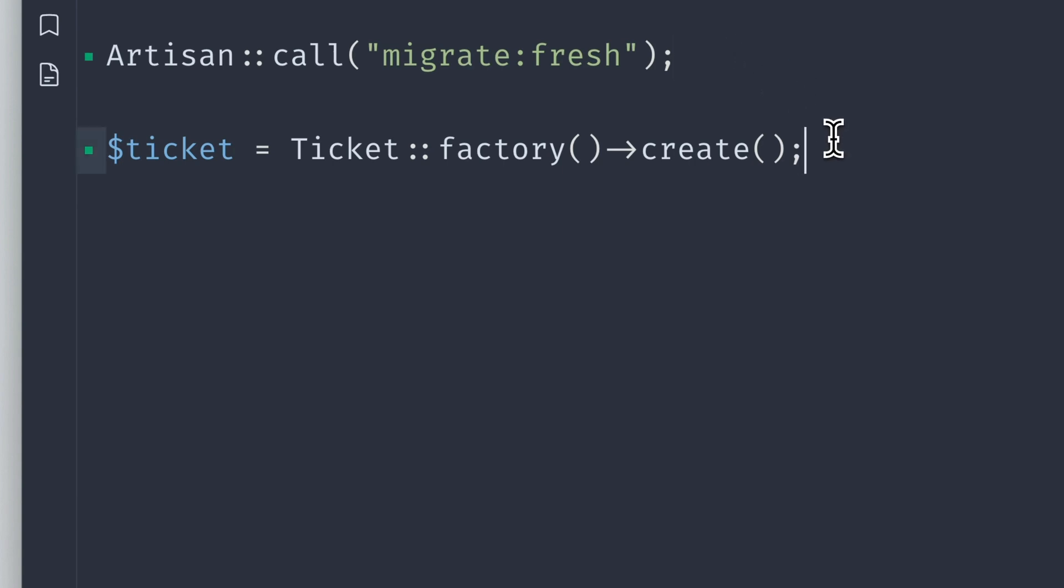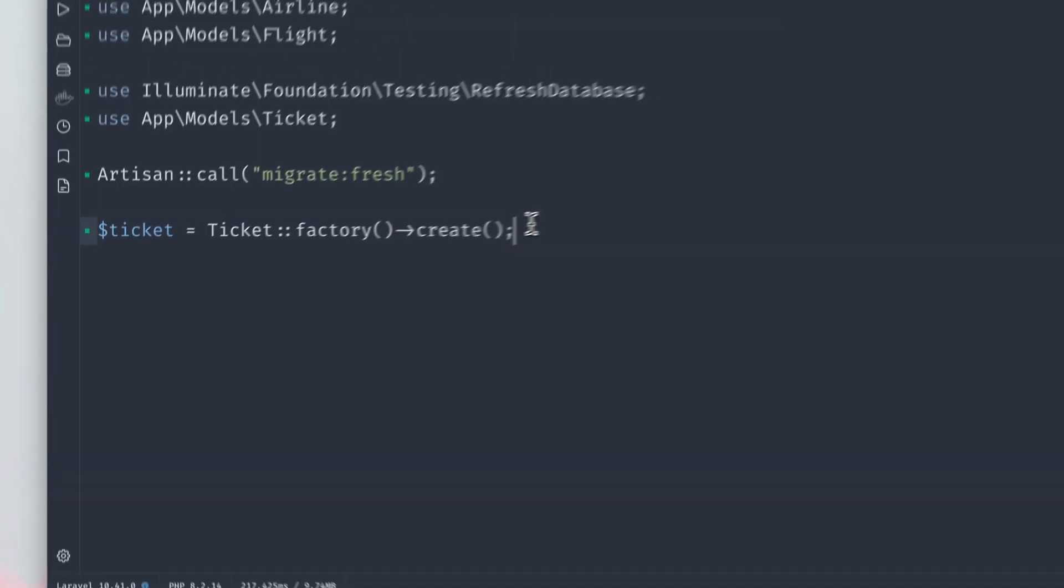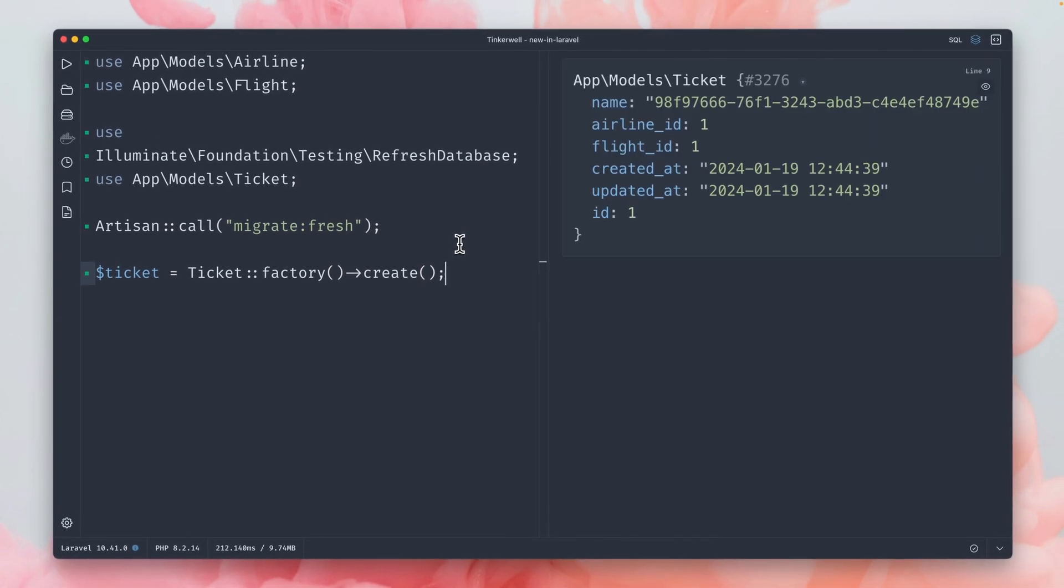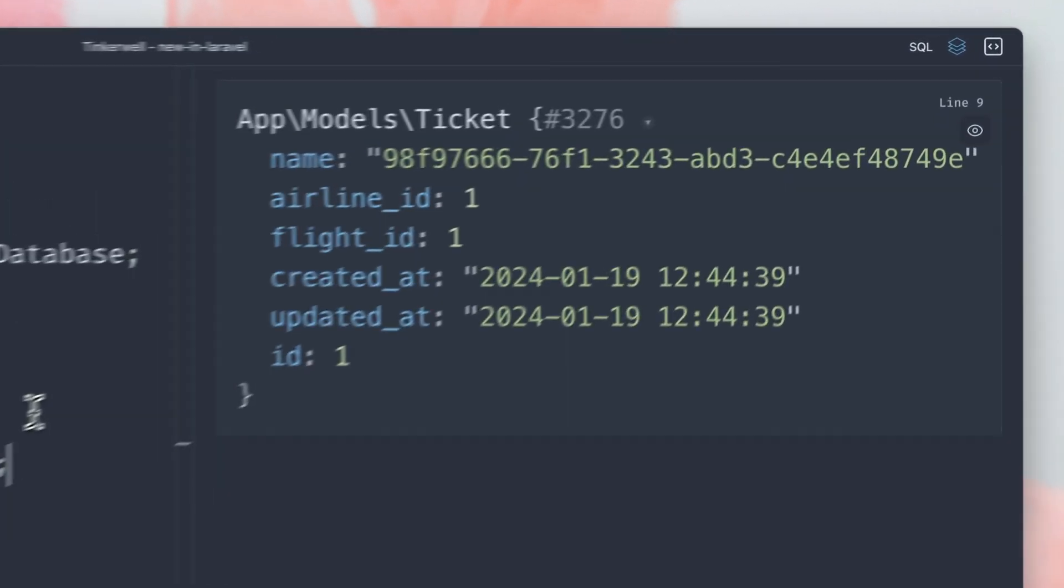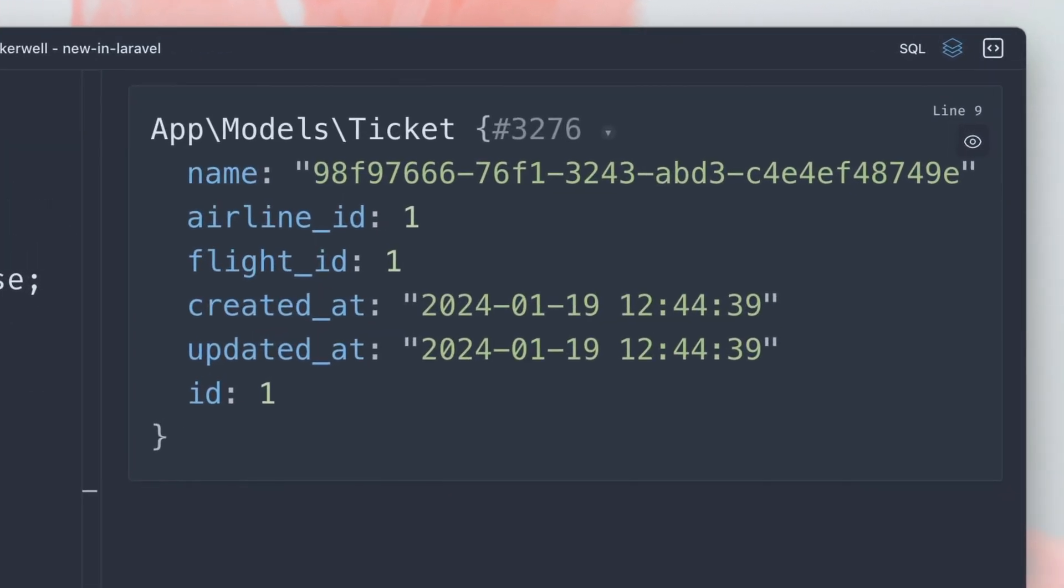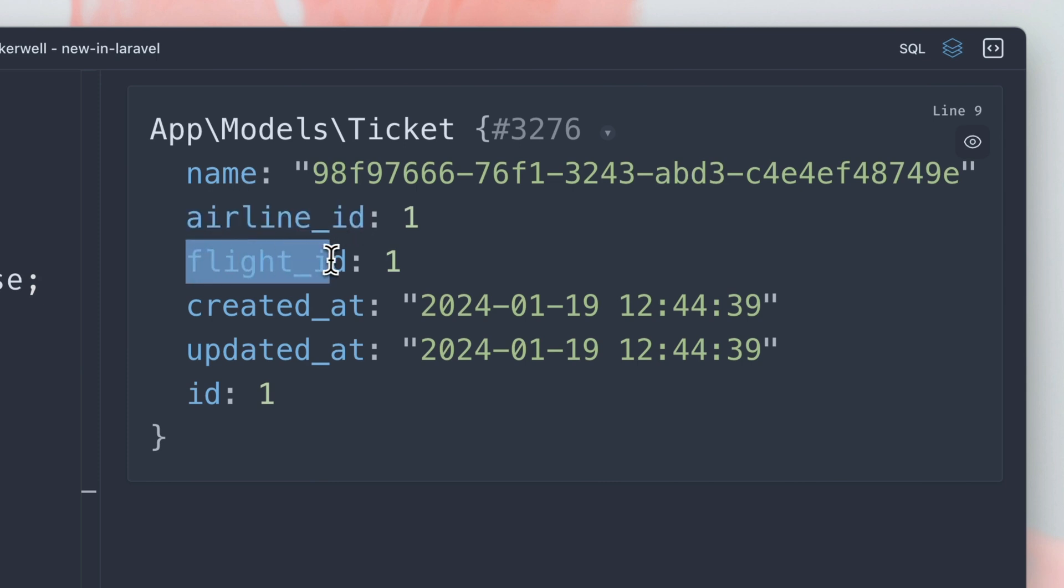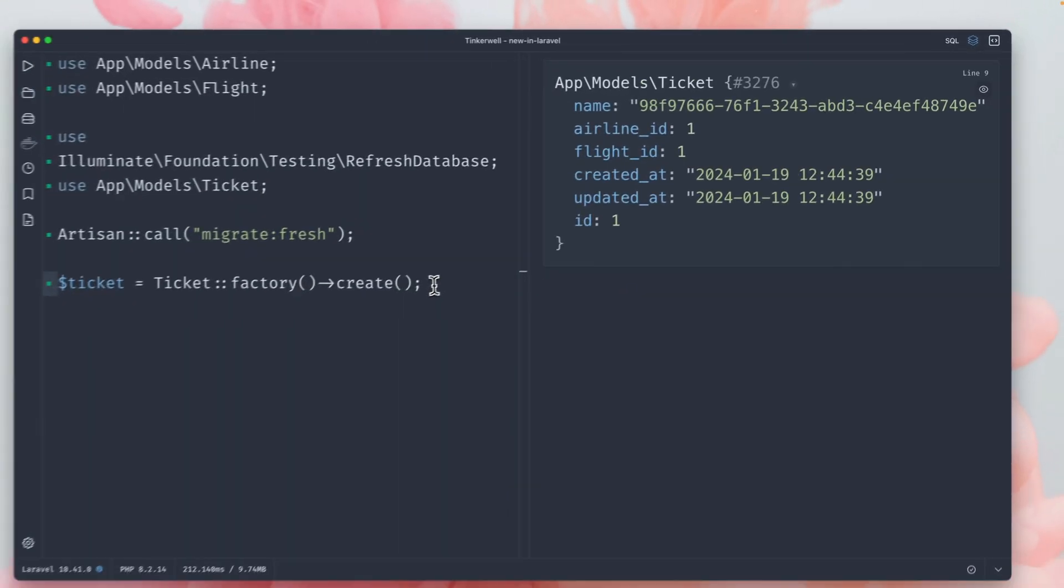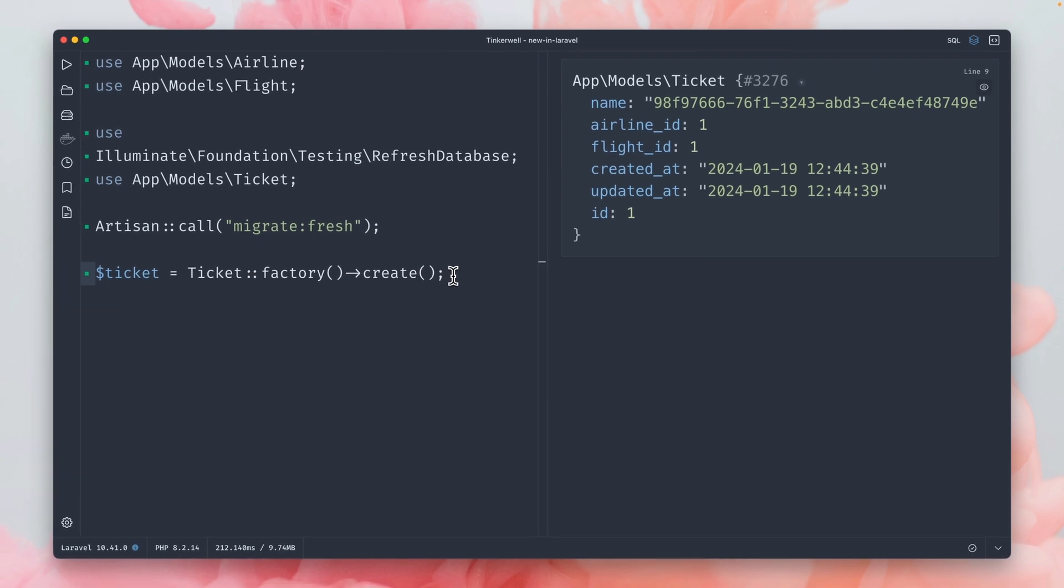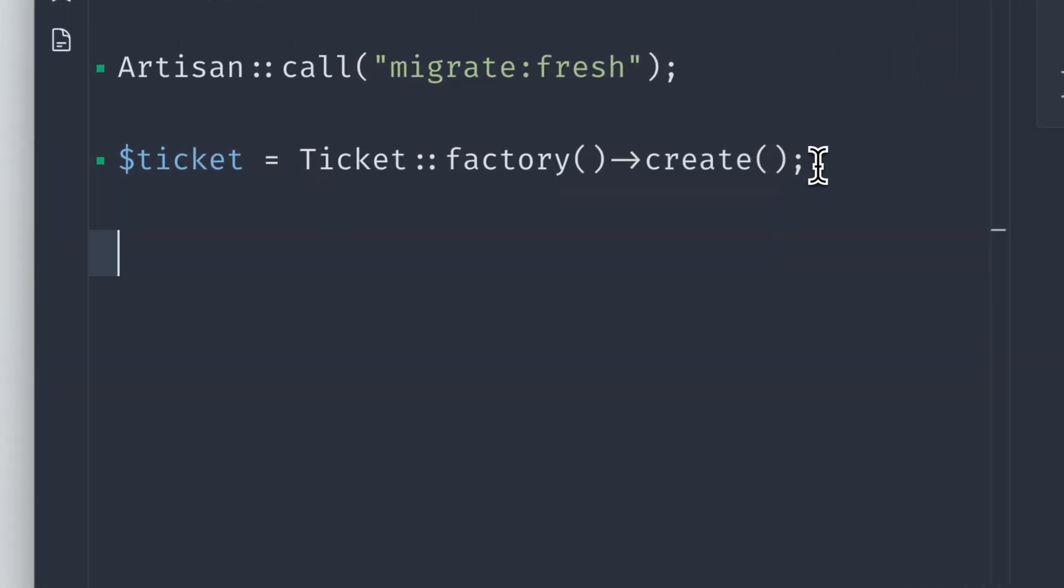If we run this, you can see on the right we get one ticket back. You can also see that a ticket needs an airline and a flight ID. So these are three models that we need in order to create a ticket: the ticket itself, the airline, and the flight.